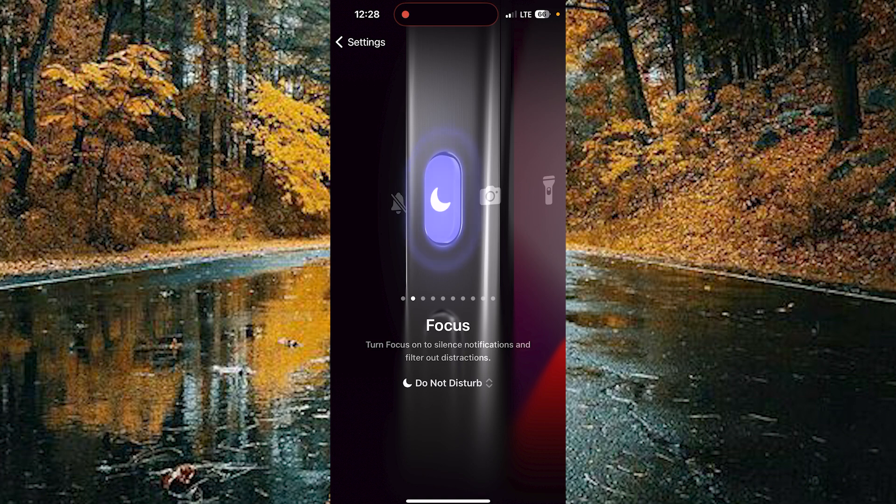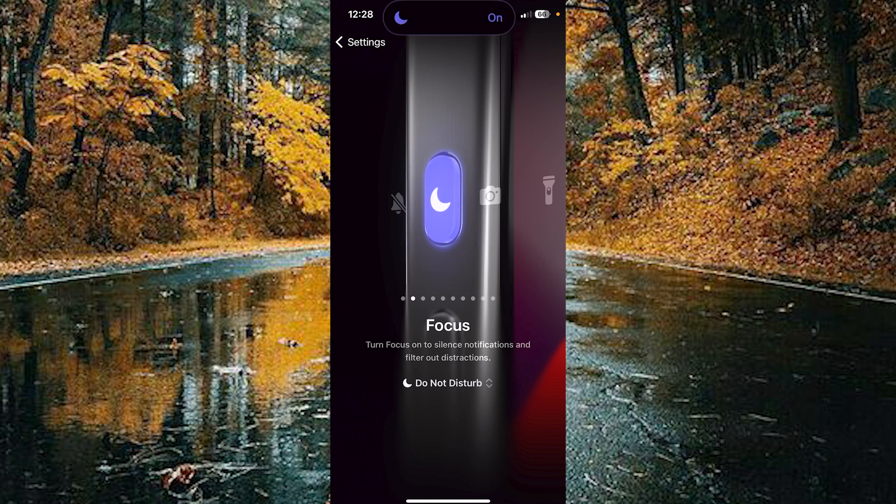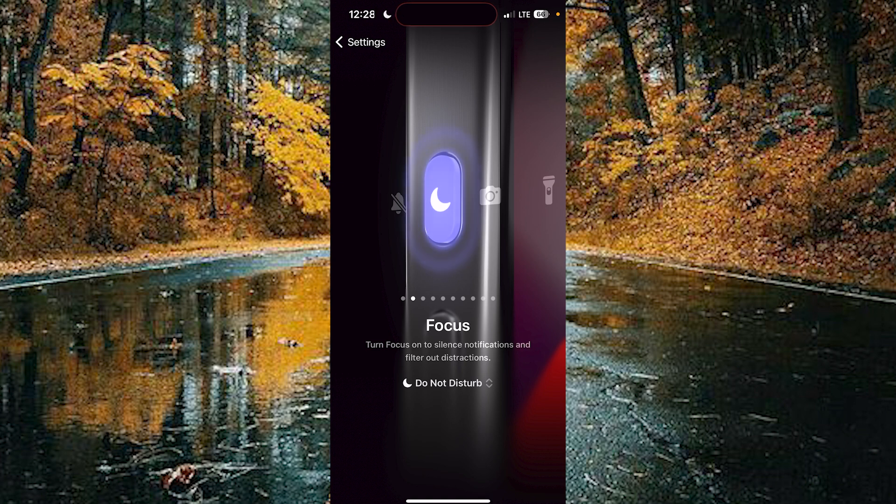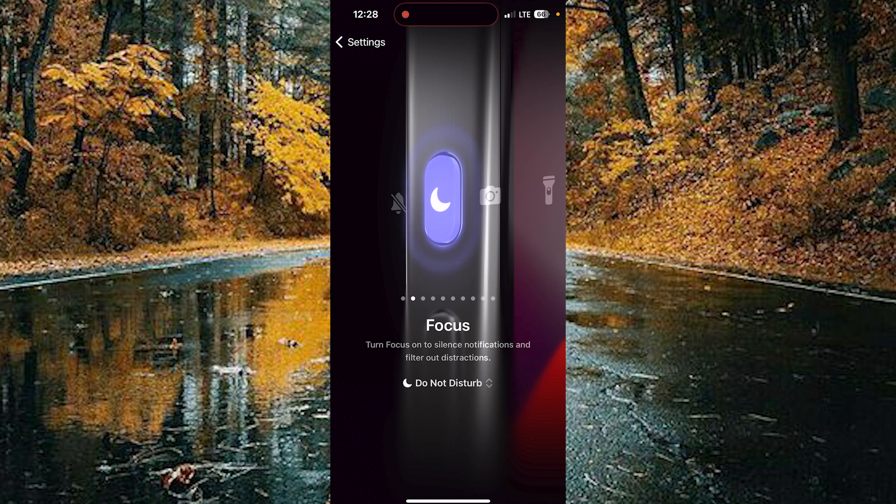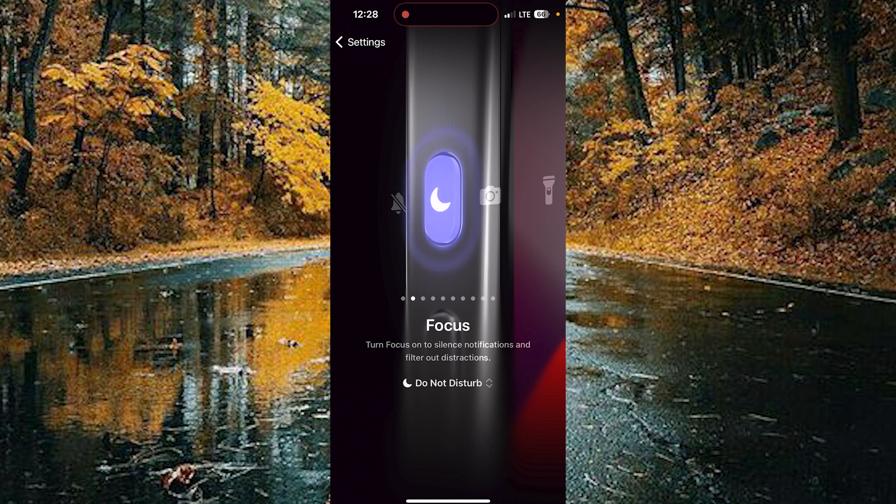While you're pressing the action button, the focus mode turns on. You can also turn off focus mode using the action button.